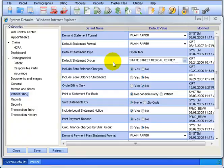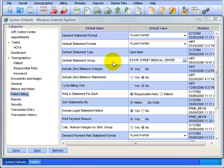Default Statement Group. A statement group is the return address and name of the practice, provider, or billing service printed on the statements. If your office has more than one provider and doesn't want the name and address grouped under one, then you'll want to leave this blank and create a statement group for each provider or practice. Because remember, this is the default that goes out on all statements.